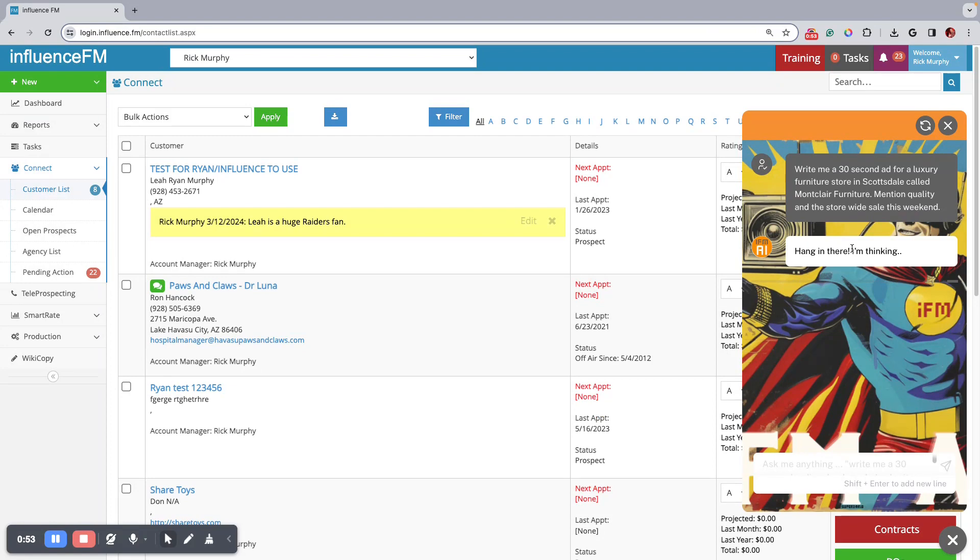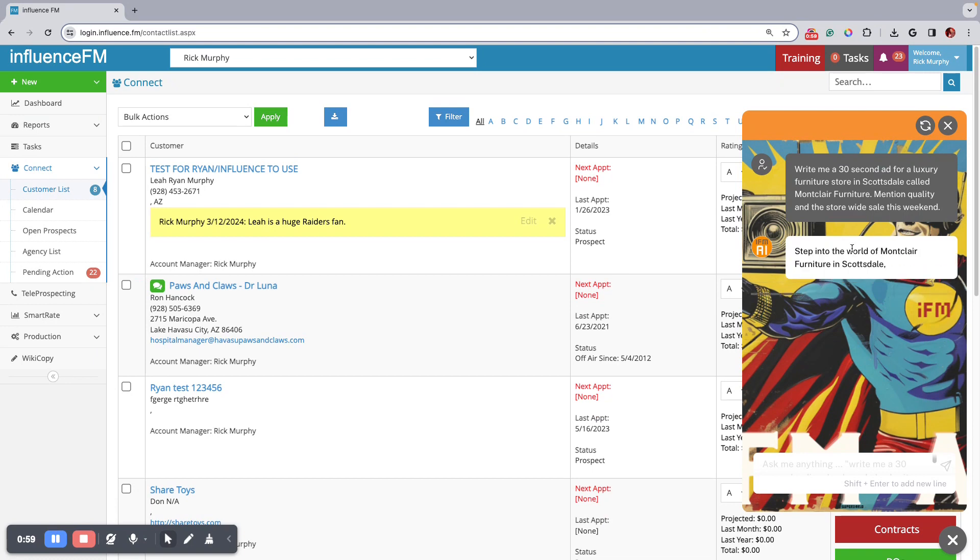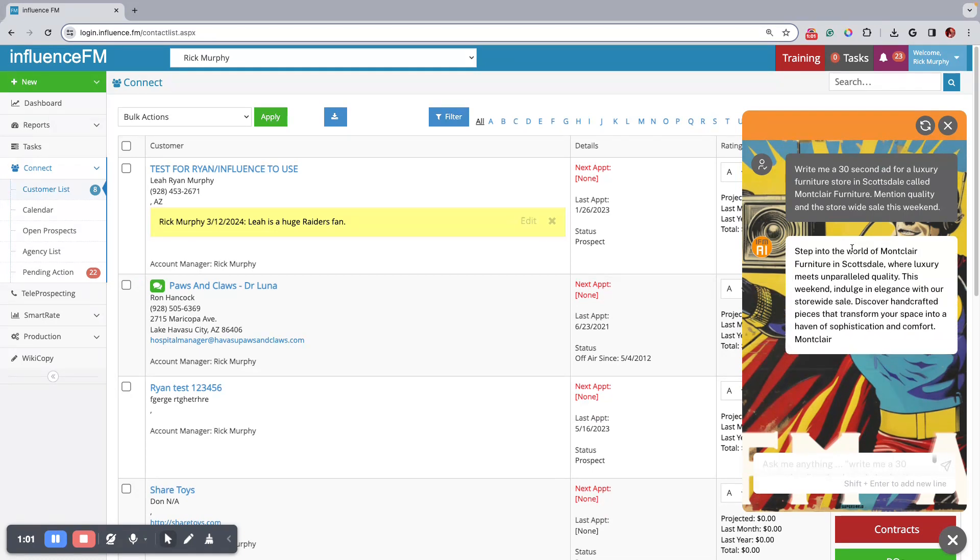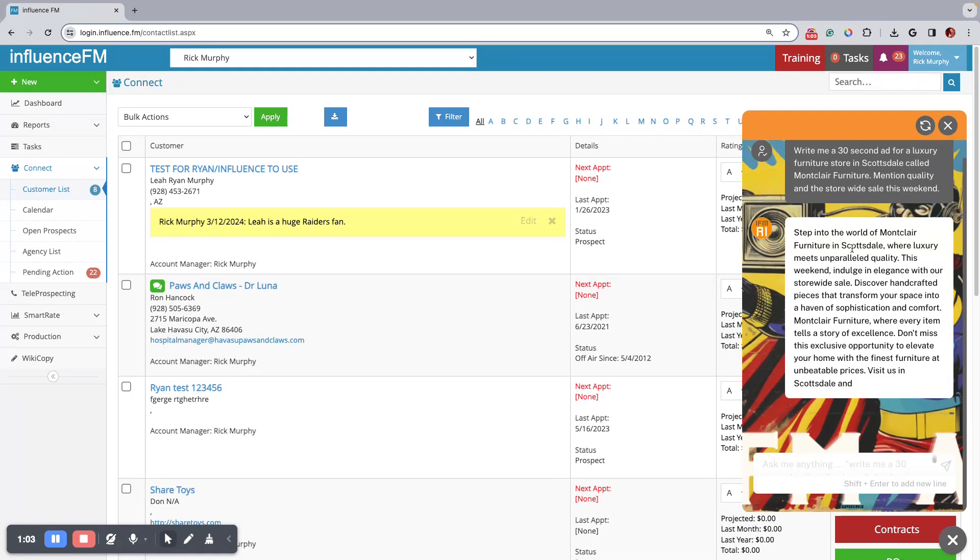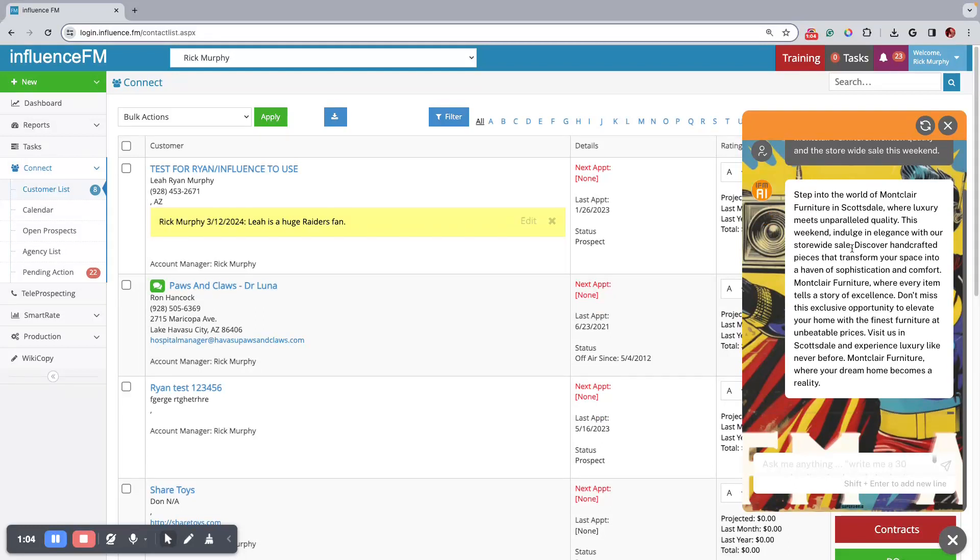And so it does its thing and it'll come back with an ad for you and then obviously you can copy and paste that into the production order system. So there it goes. Pretty sweet, huh?